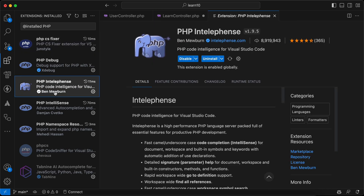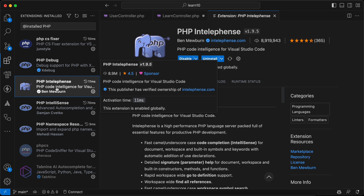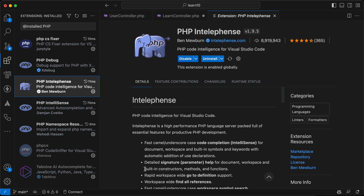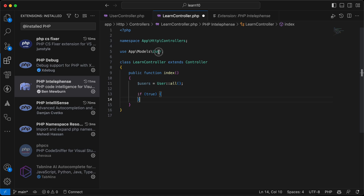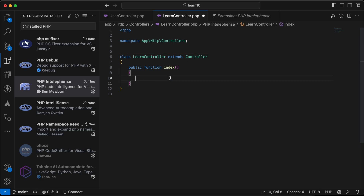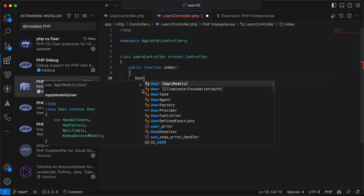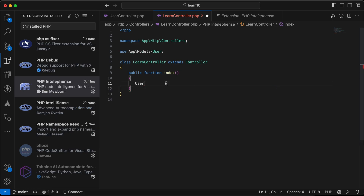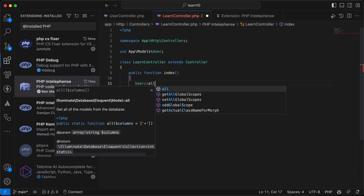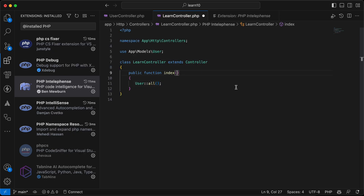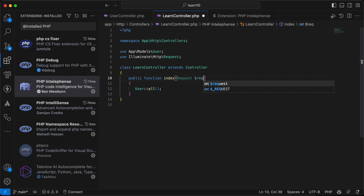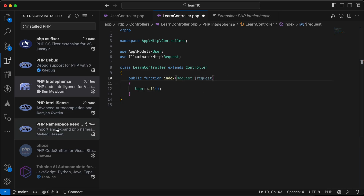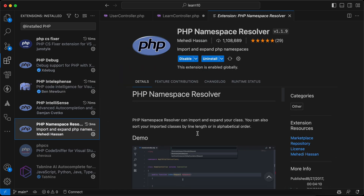The next extension is PHP Intelligence. It's an amazing extension — not only for Laravel but for everything related to PHP. It handles auto-complete and auto-import of classes. For example, if I type 'User', it auto-suggests the class. Clicking it will automatically import the User class. Similarly, typing 'Request' will suggest and import the Request class.